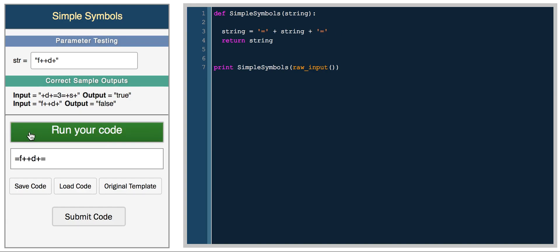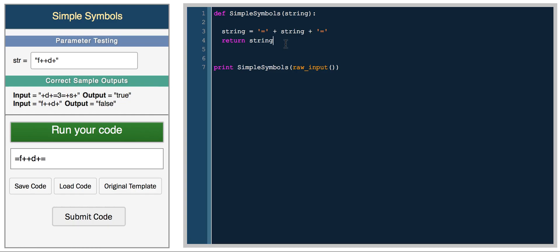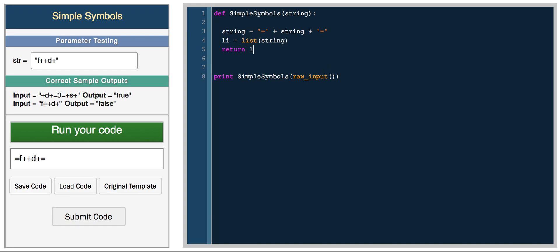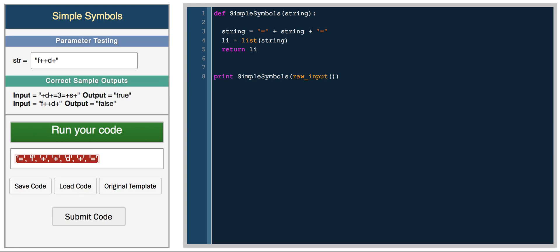For example, with this string, we should get false because this character is not surrounded by plus signs. So now what we'll do is convert this string into a list. List equals list of string. So now we have each character as an element in the list.